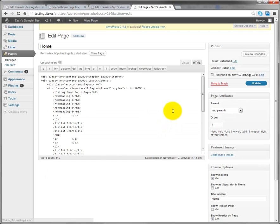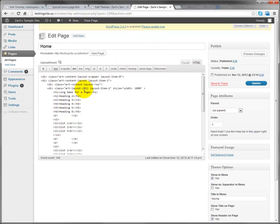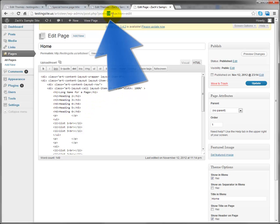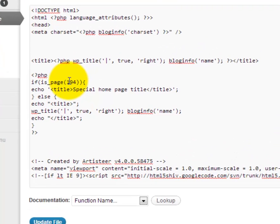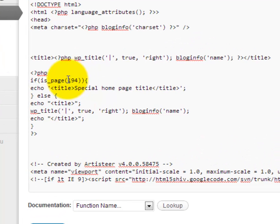Alternately, I can click into it and I believe I can get like the friendly URL of it, maybe not though. But either way, if you click into the post it'll say that post's ID up here in the address bar.